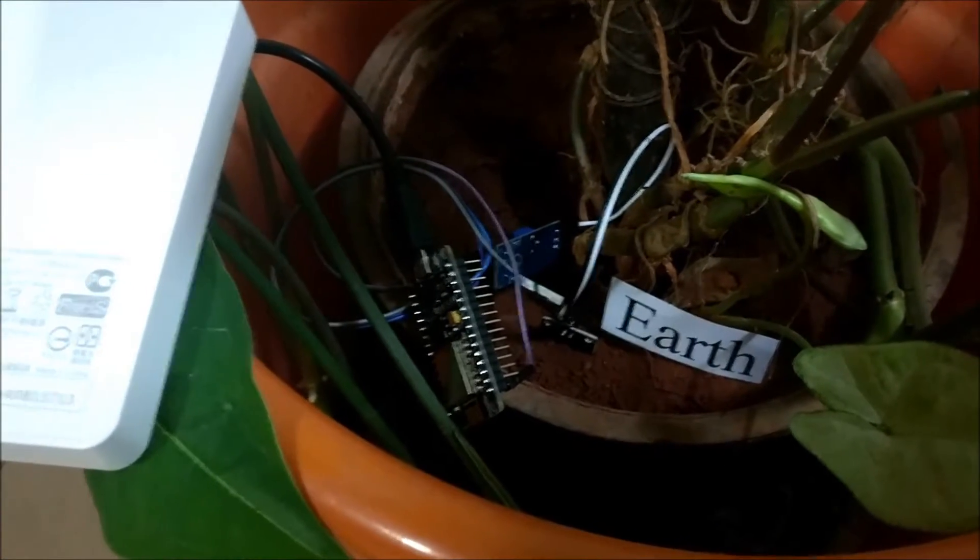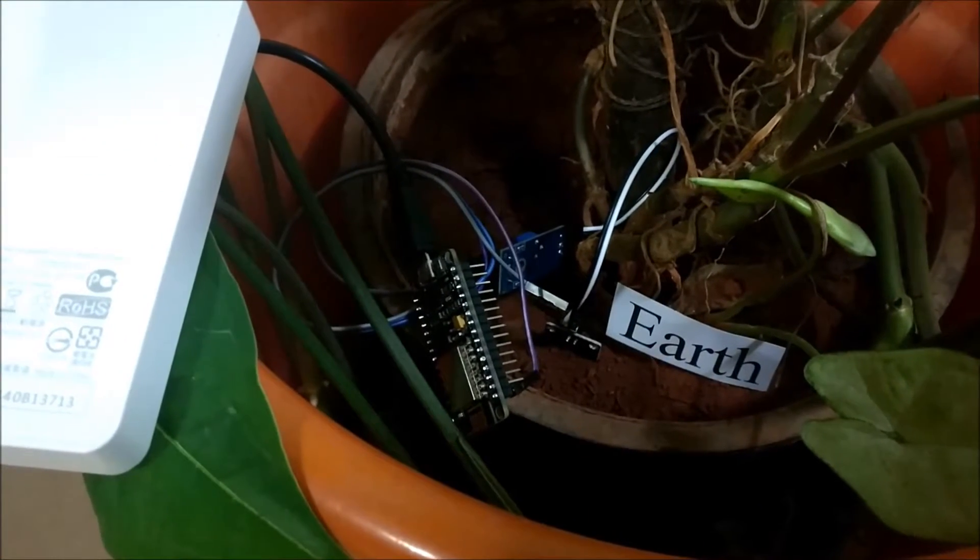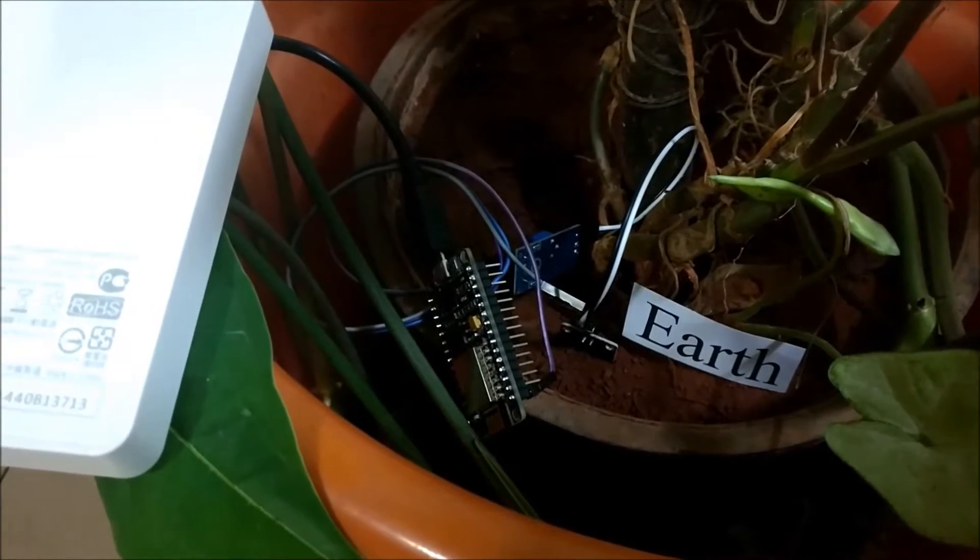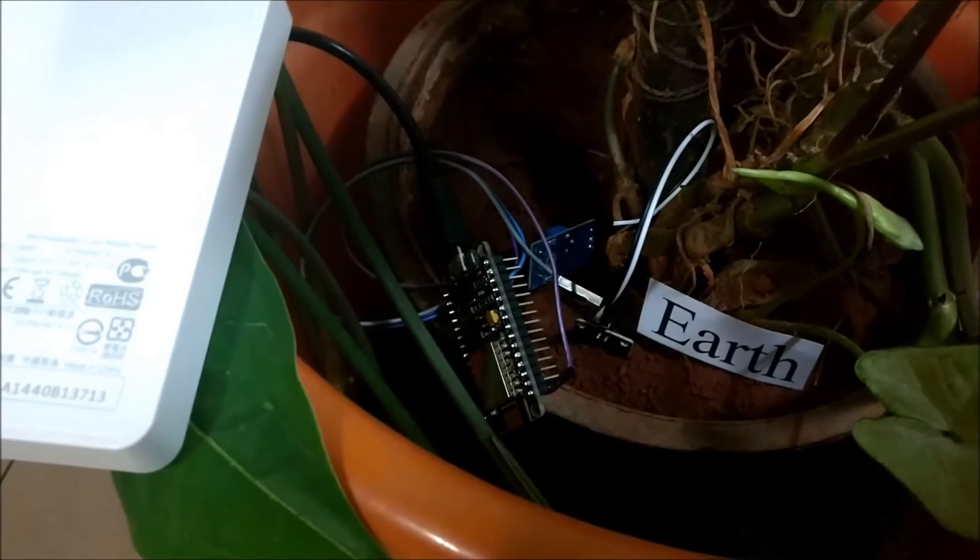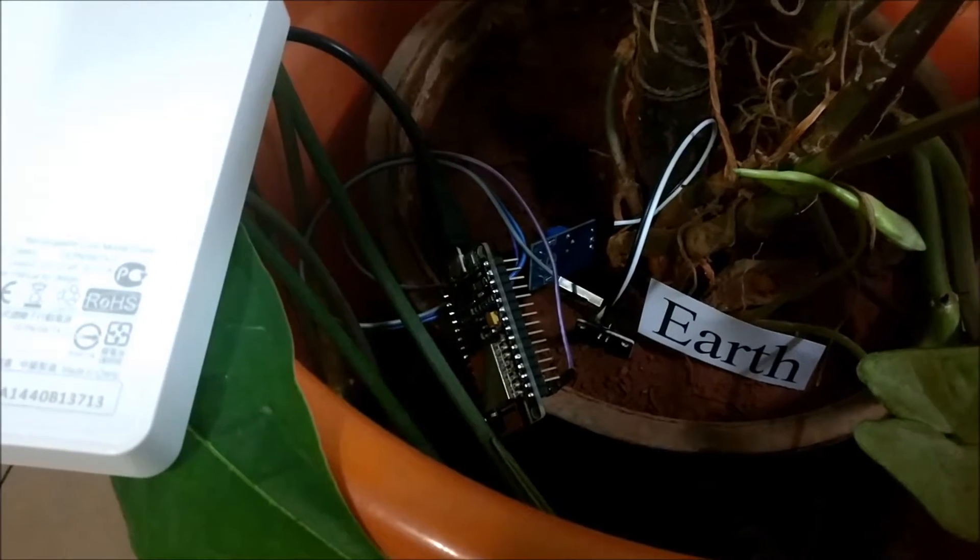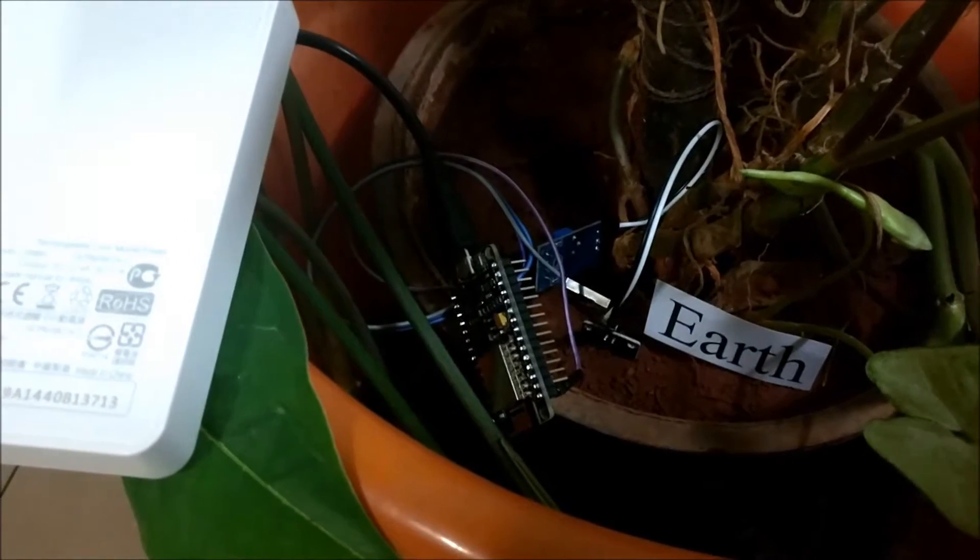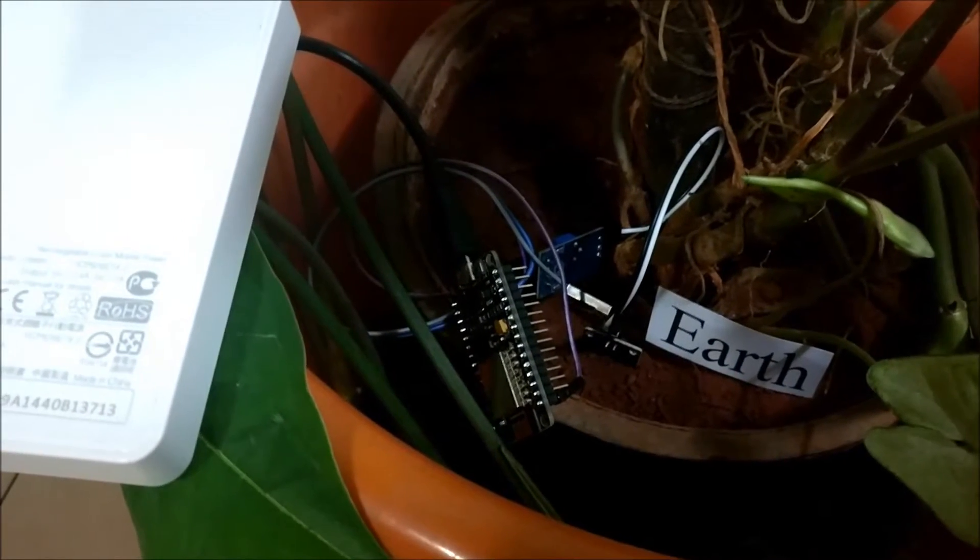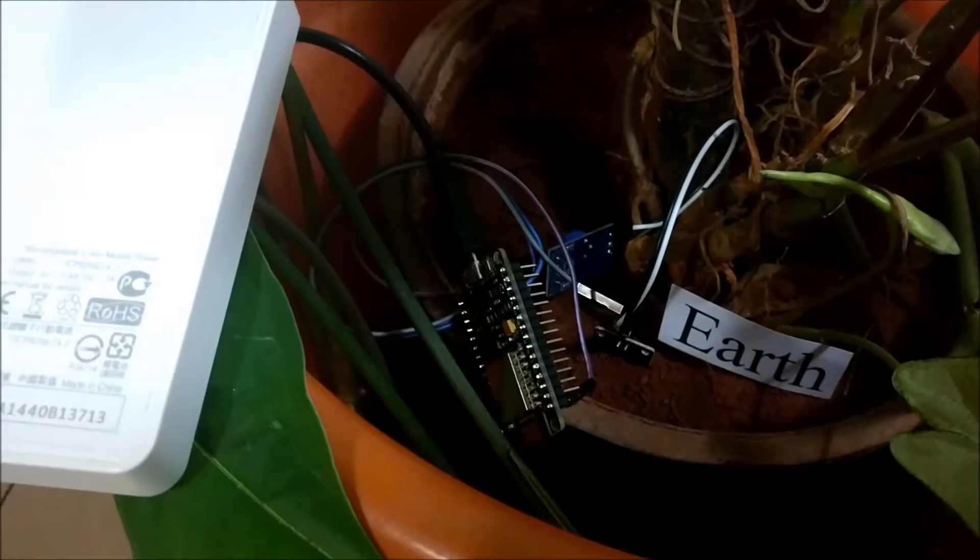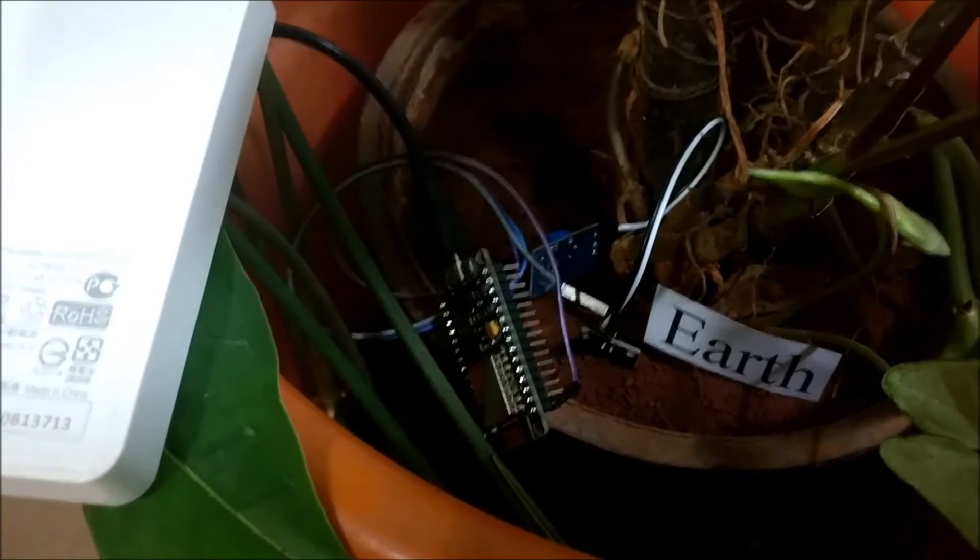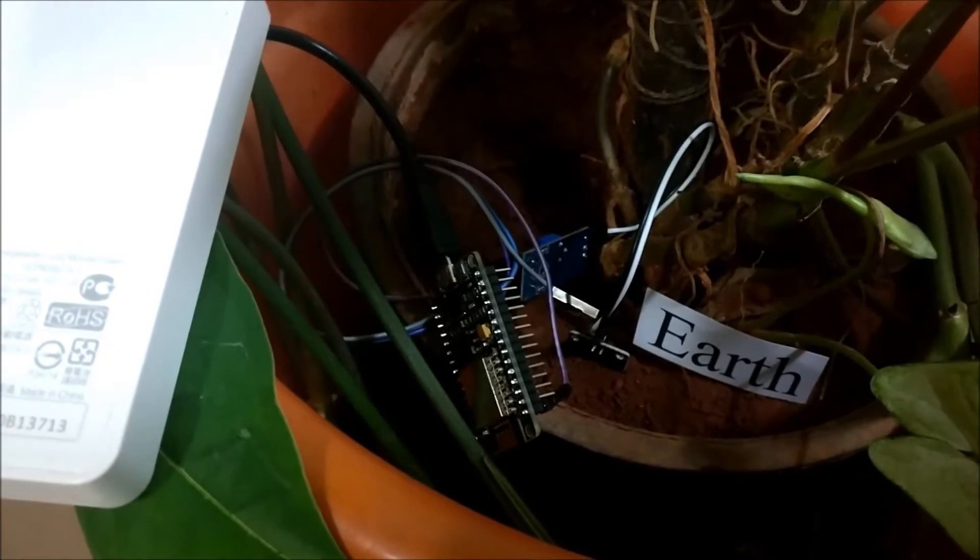In this video we are going to demonstrate the working of Krishi IoT Earth sensor. Here as you can see, ESP8266 module is used and there is a soil moisture sensor dipped into the plant, I mean the earth.